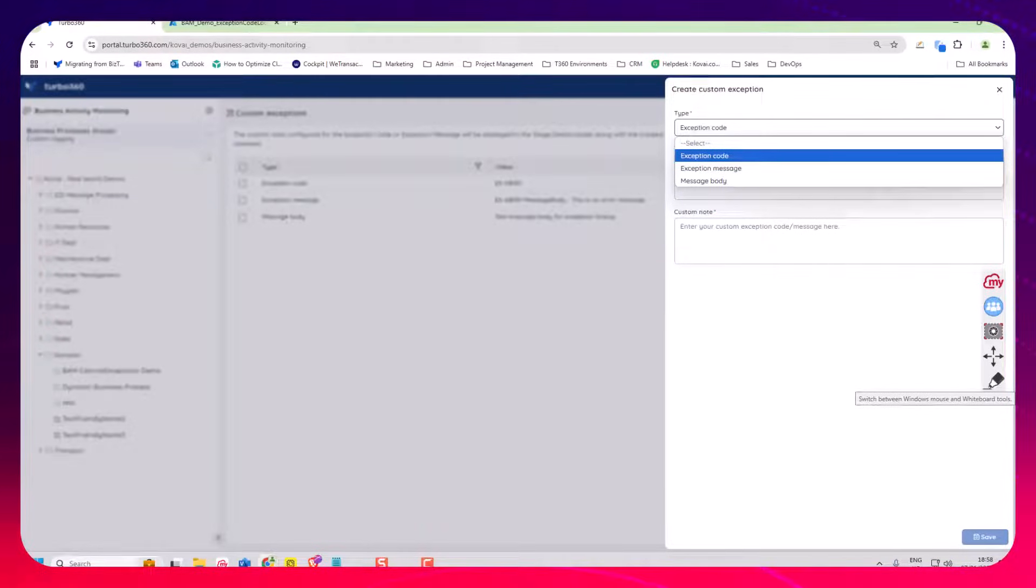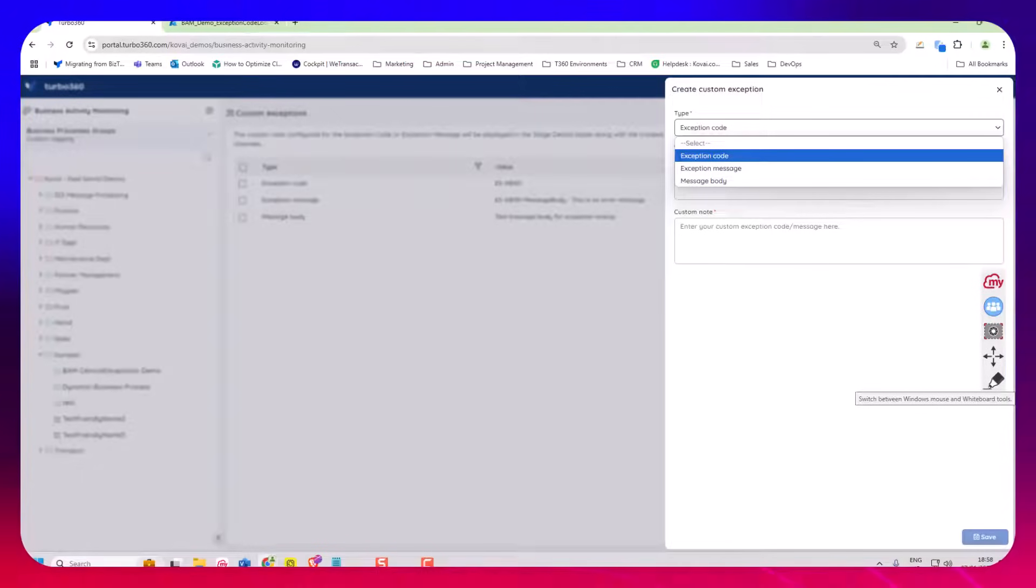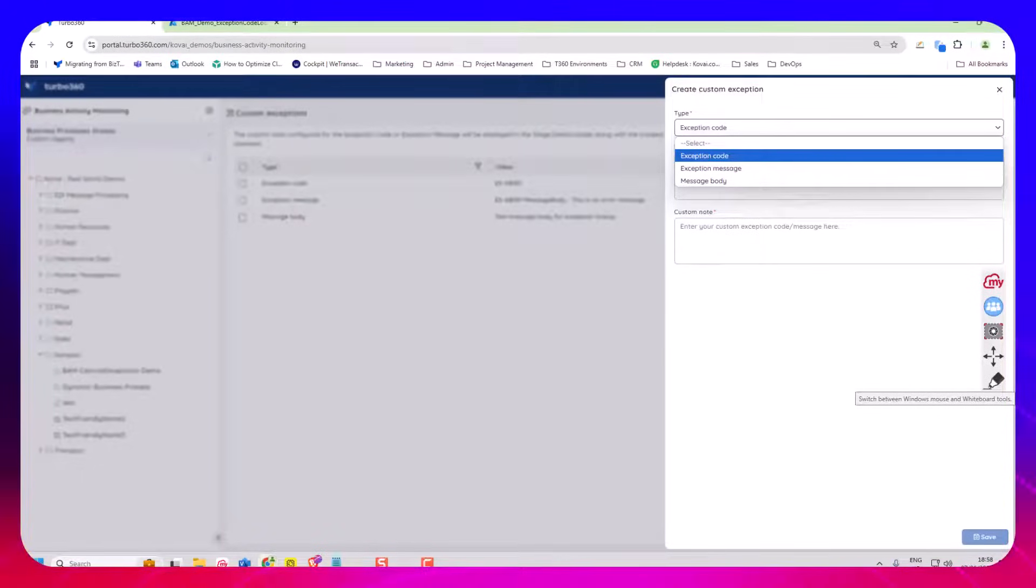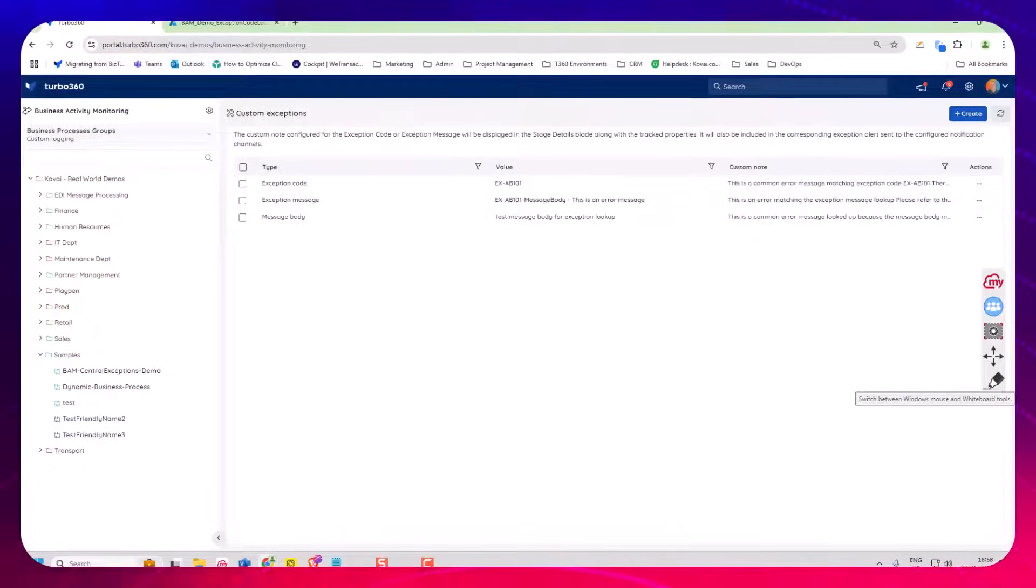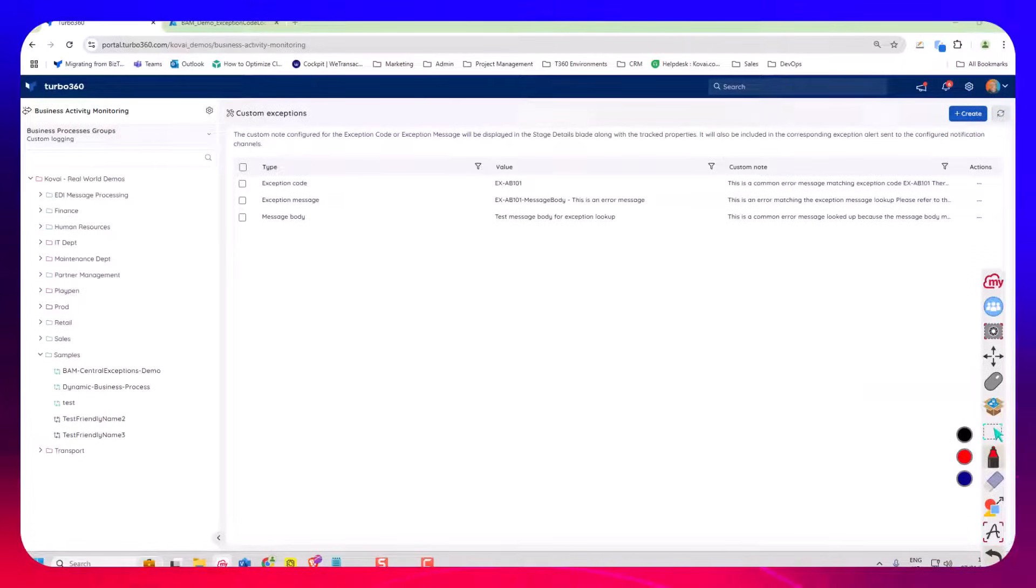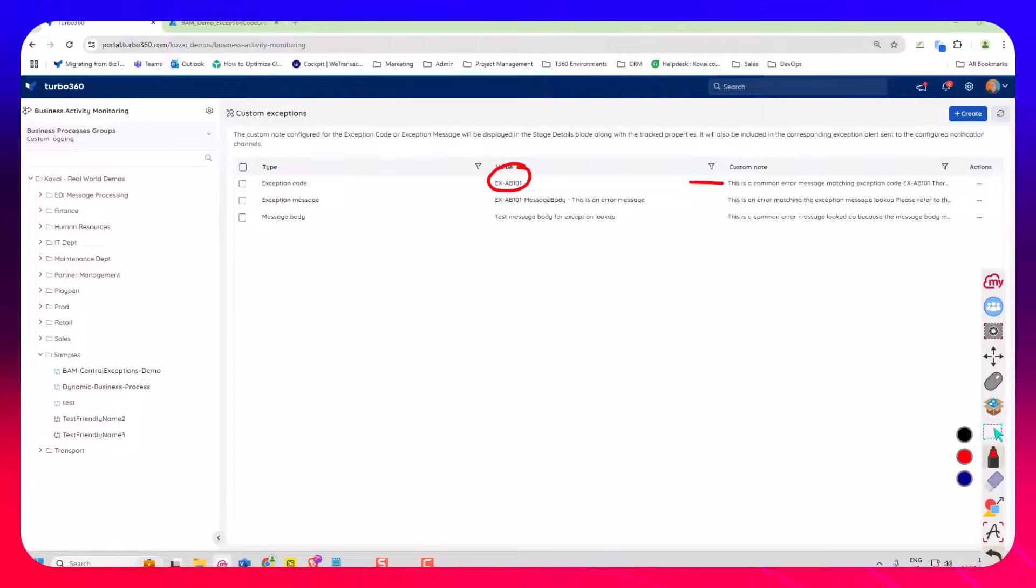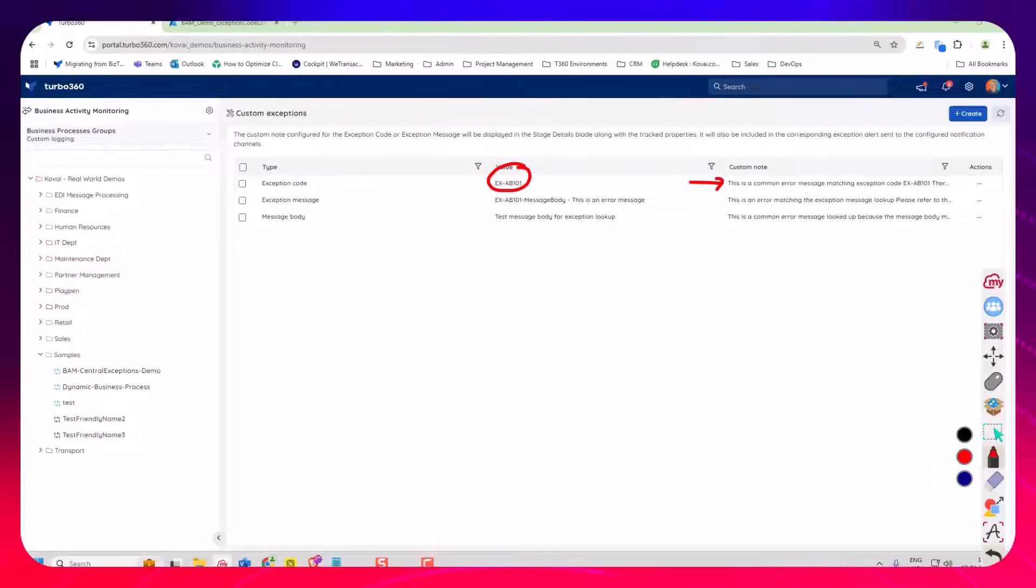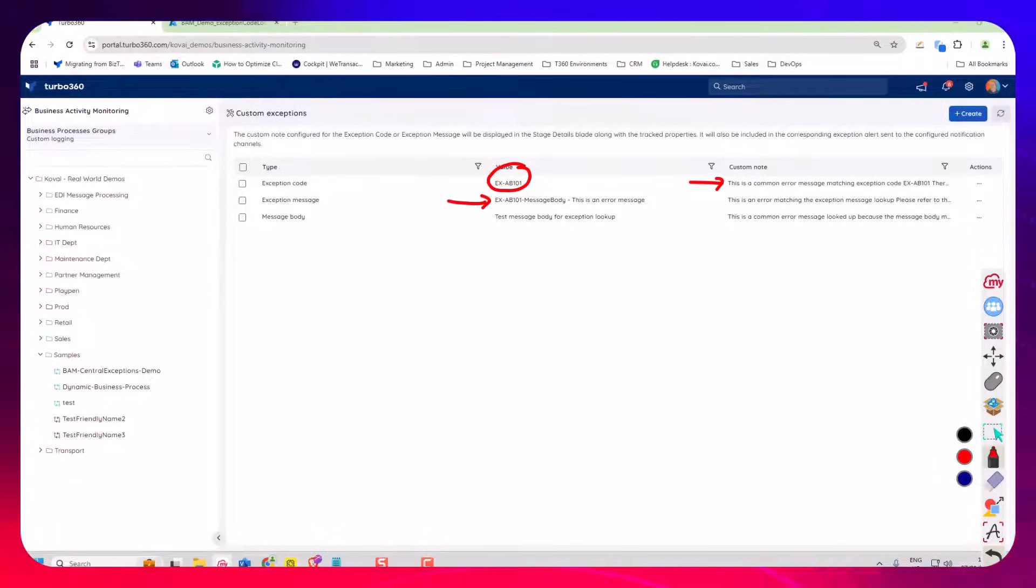So these are the three different ways you can store a message that we'll look up. In this case I'm using exception code so you can see here I've got one where I've said if we have this value for the exception code we're going to look up this text over here to display it to the user.